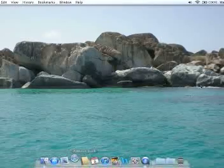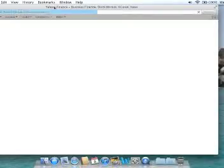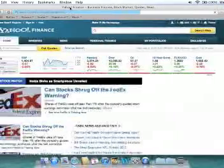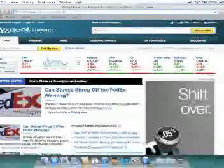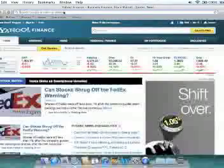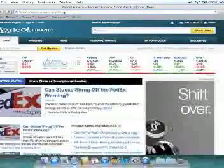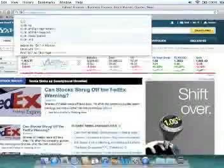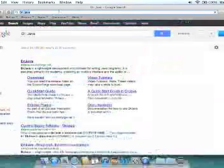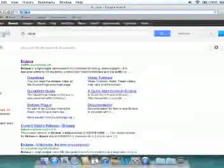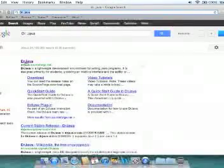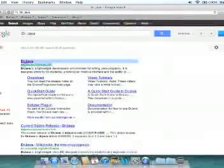The first thing you want to do is open Safari and search Google or any other search engine for Dr. Java. The first thing you should see is Dr. Java. That's the link right here.